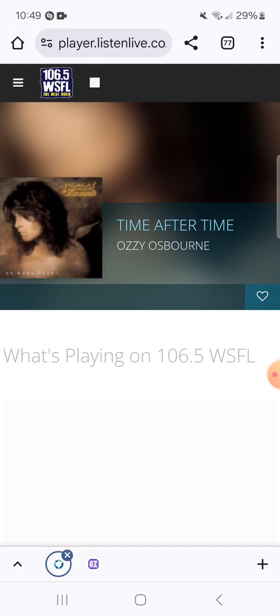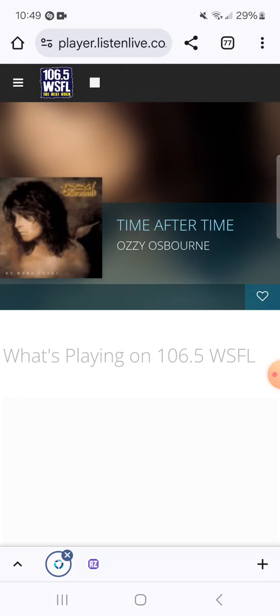It's time to turn to 106.5 WSFL because we've always got free stuff for you. Visit wsfl.com and enter to be the Workforce Rocker of the Week. You could win a $25 Bojangles gift card and a WSFL t-shirt. Enter to win round trip airfare for four from Newburn to Orlando or Hartford, compliments of Breeze Airways.